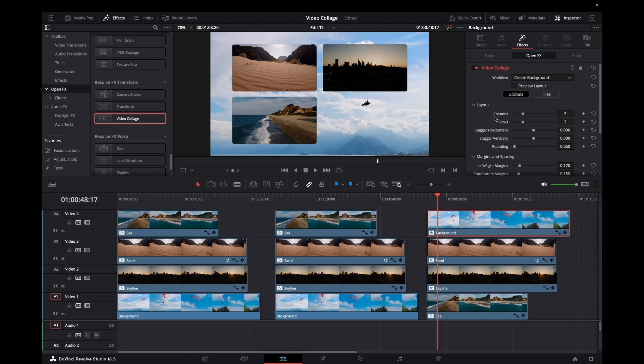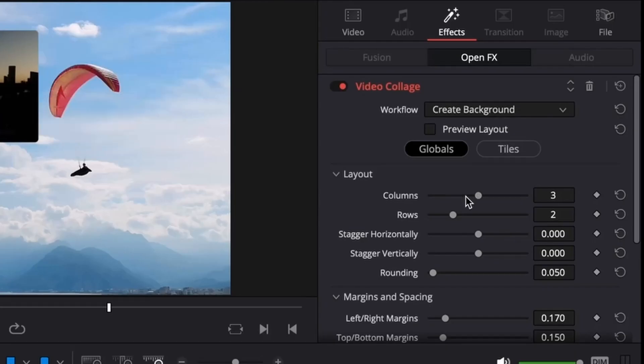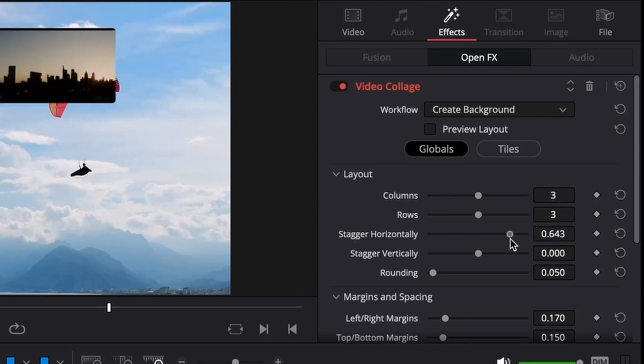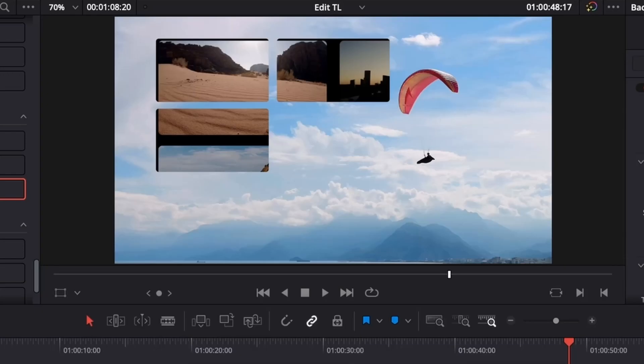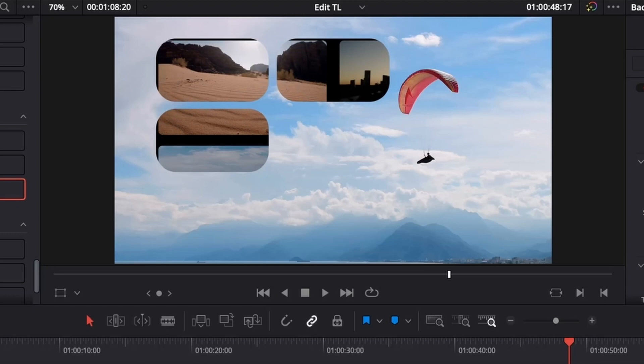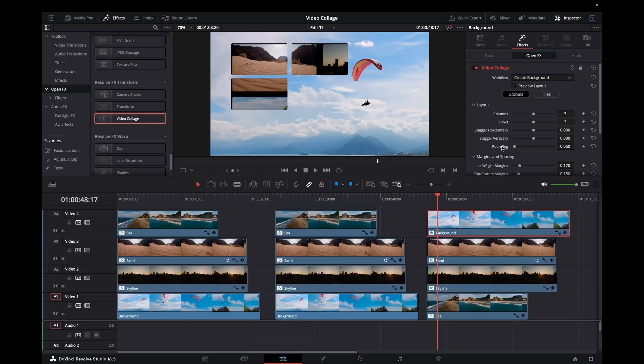Then we have our 3. If you've got more than say 4 video clips here, you just need to up the number of rows. You can stagger them around, you can round them, etc. Plenty of things to play with.